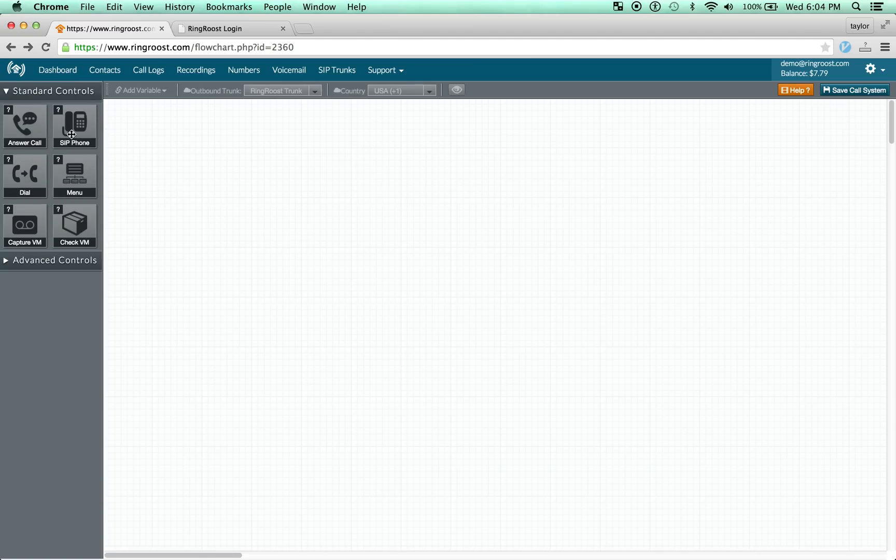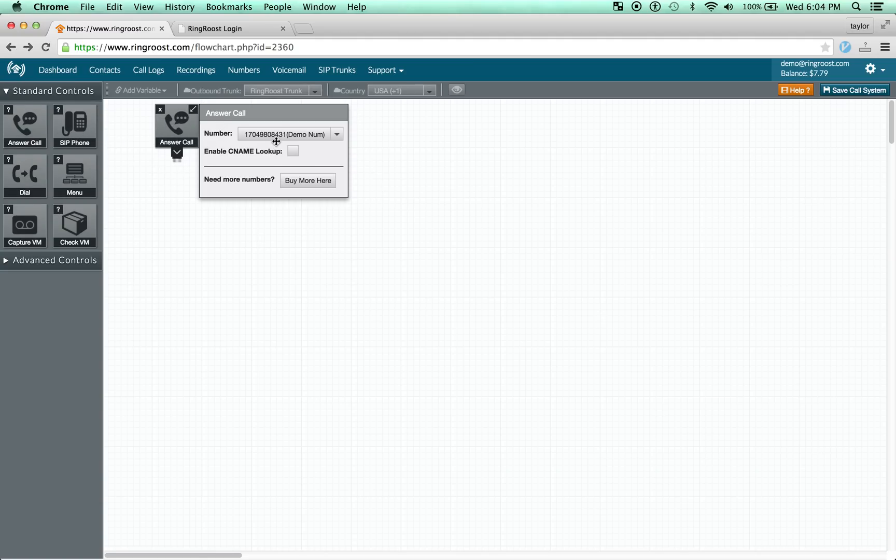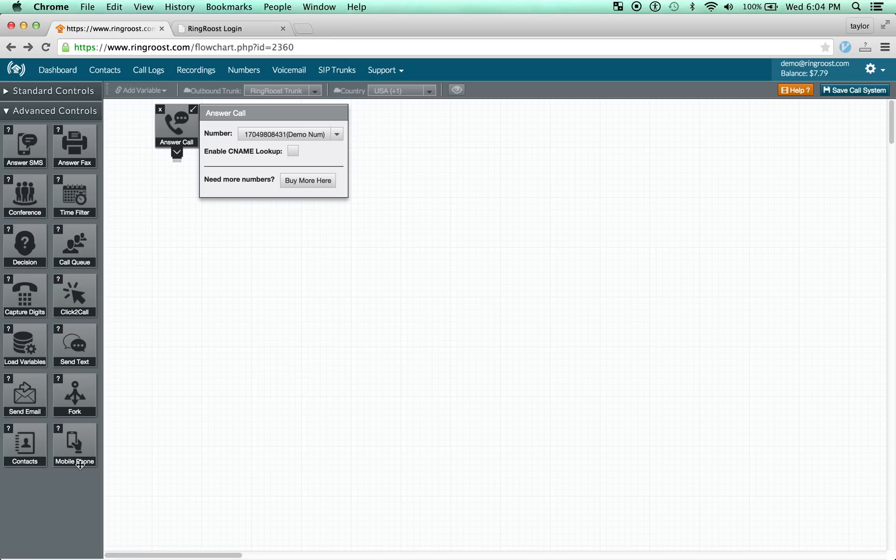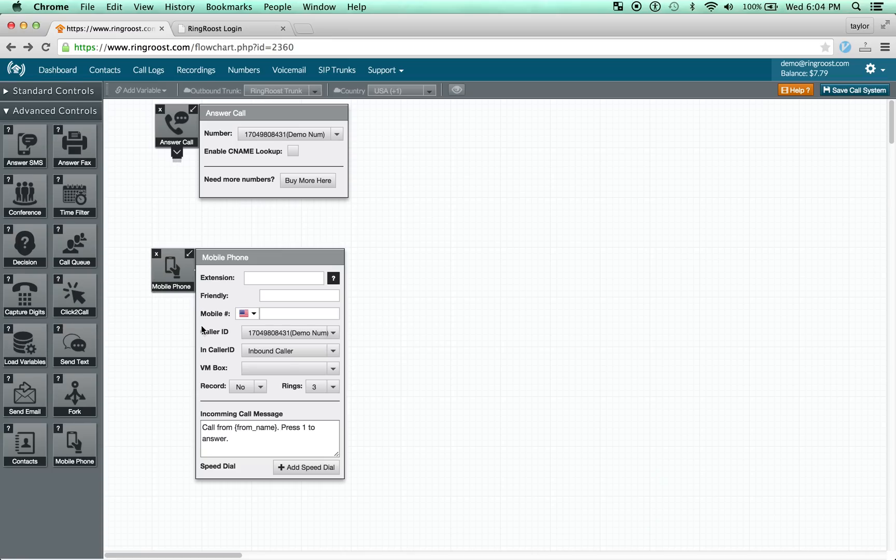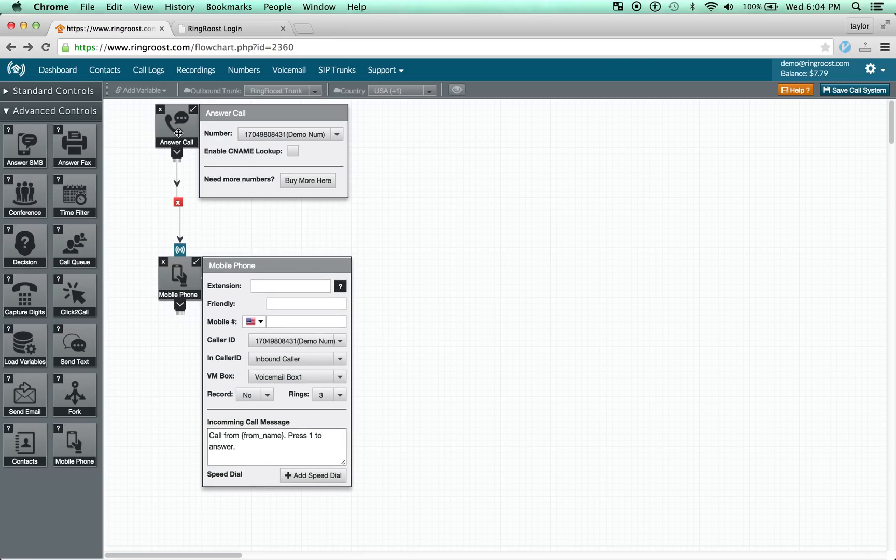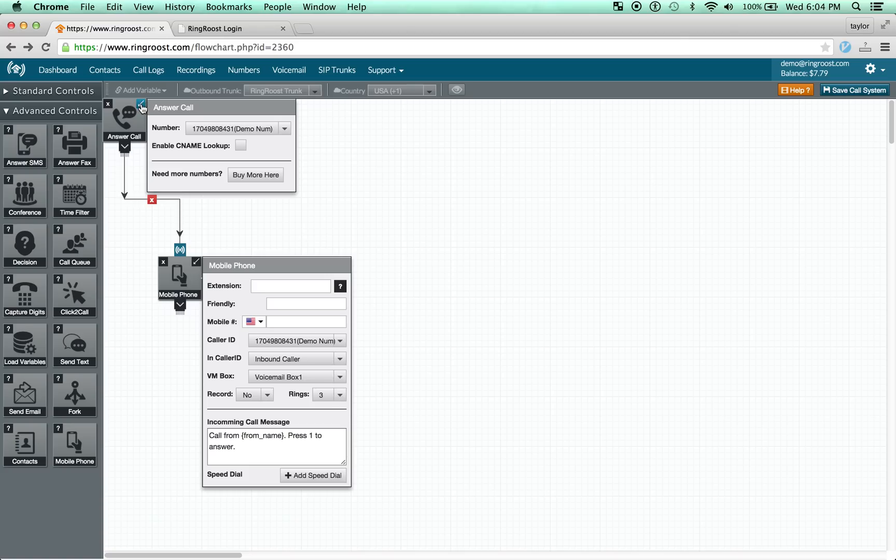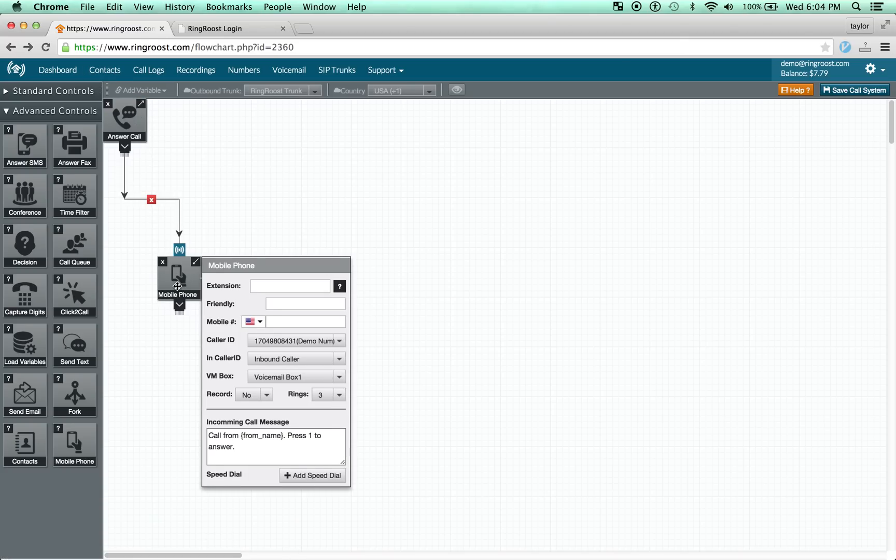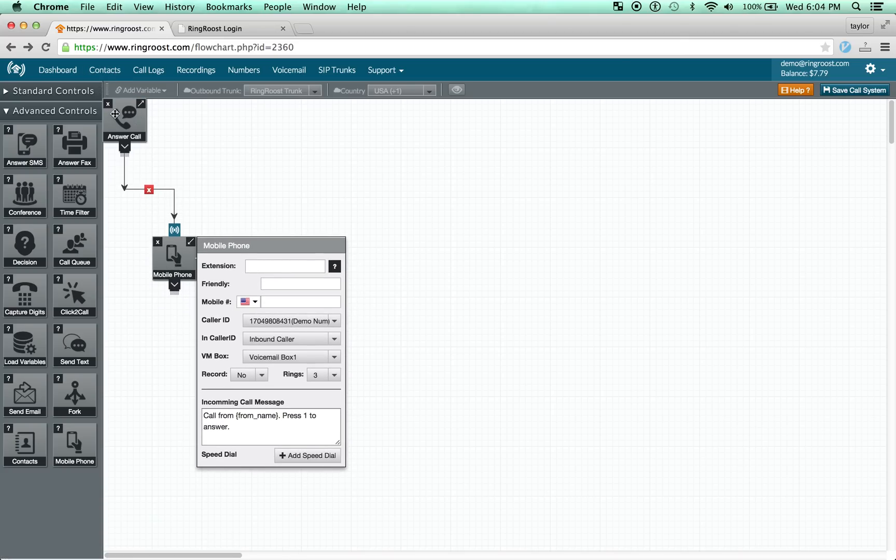The basics of this works like any other control. We'll drag and drop an answer call control to handle the inbound call and then we'll use the advanced control, the mobile phone control. We'll connect this like we would any other control. That just means when the call comes in, we're going to send the flow to the mobile phone.